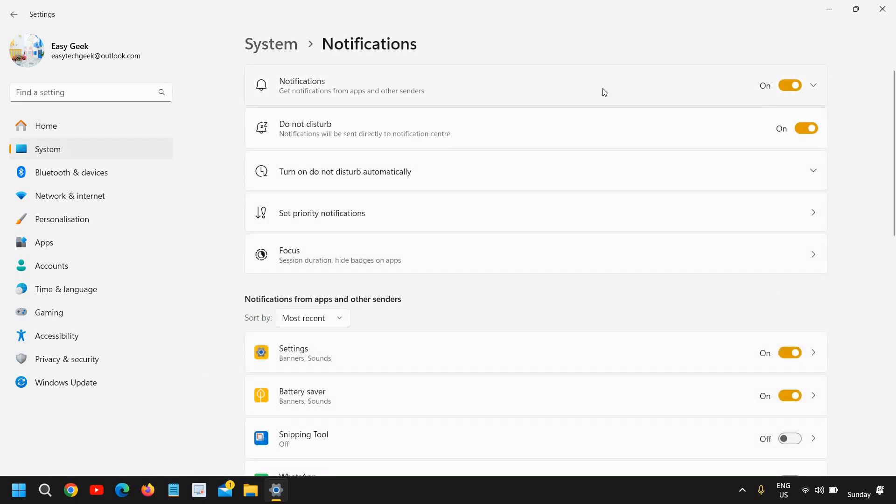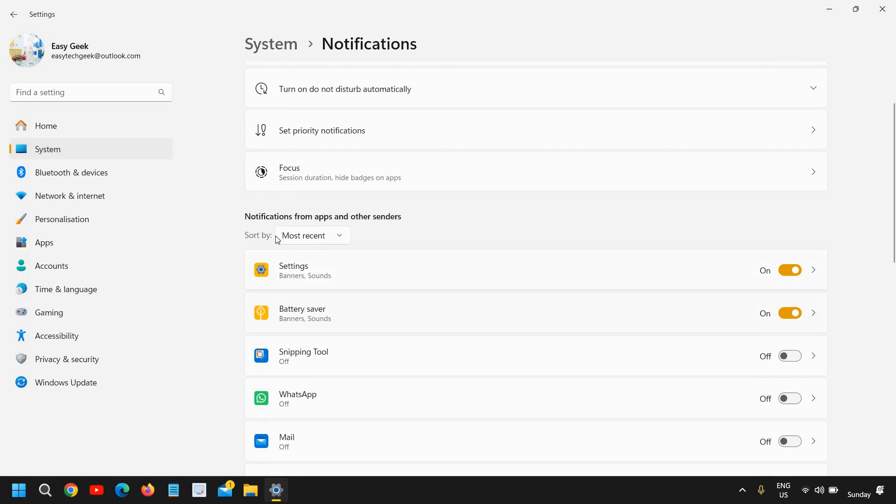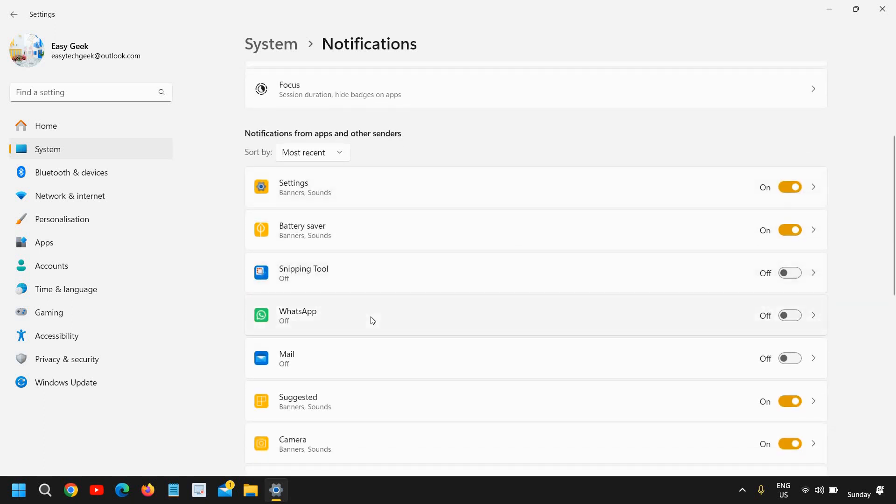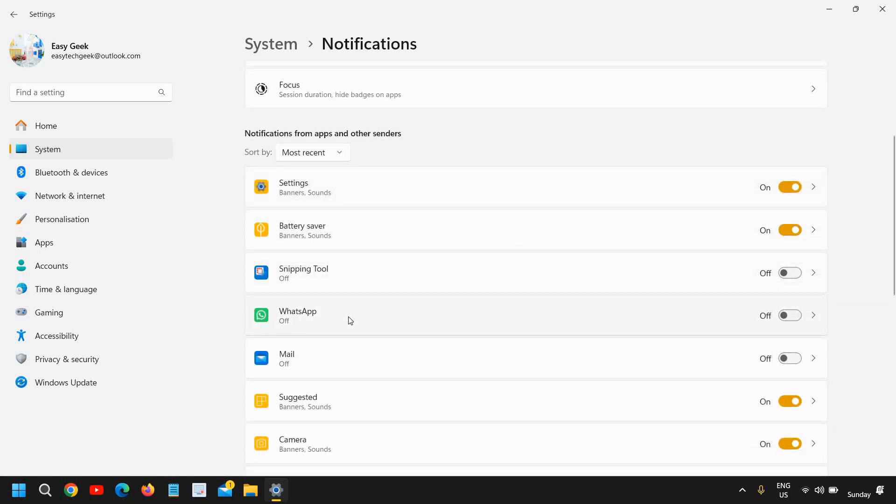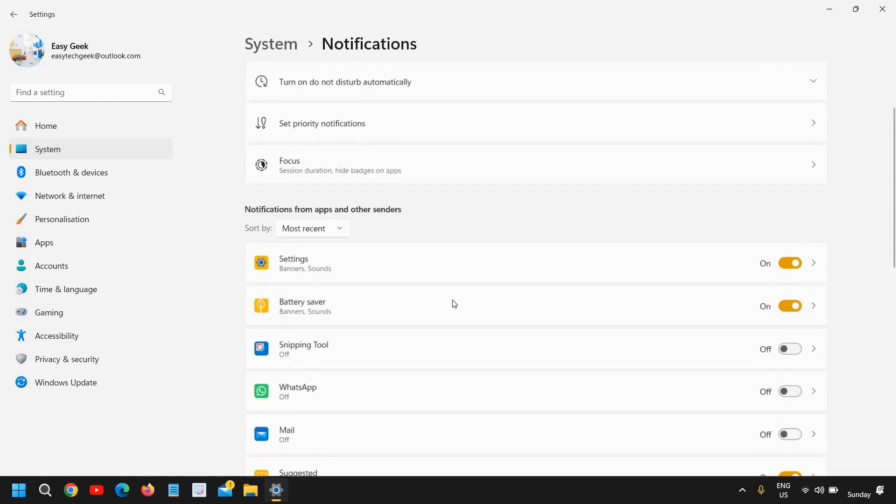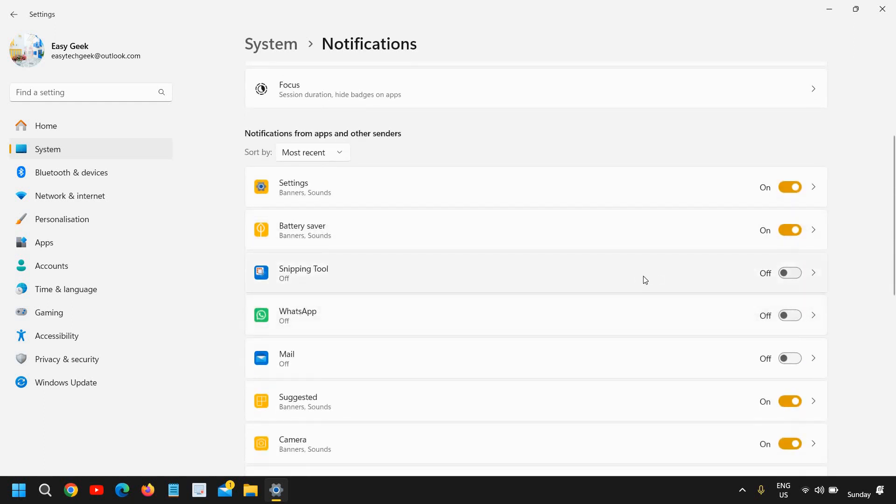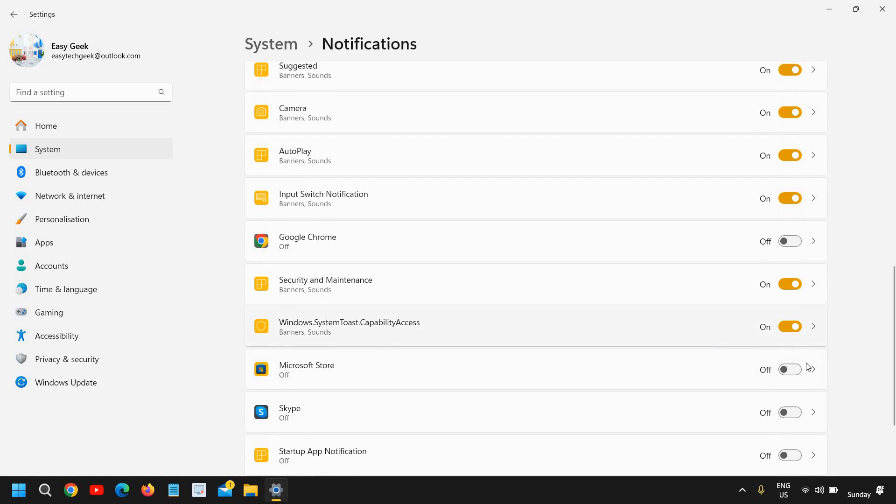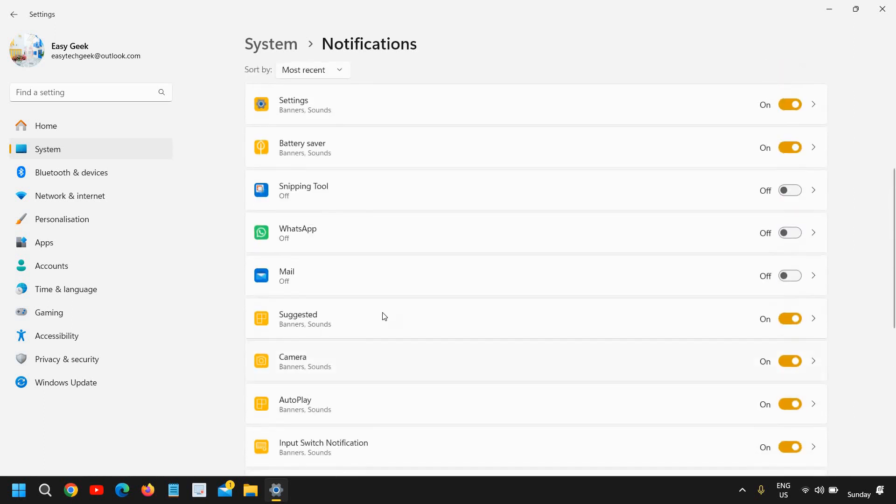So you can disable all notifications, which I would not recommend. I would recommend to go to notification from apps and do it custom. So there are some apps for which notifications are important for you. So you can manually do the custom disable notifications. You can try which notifications you want and which you don't.